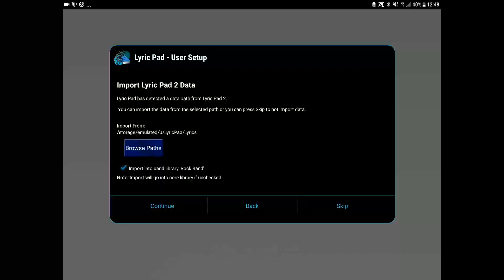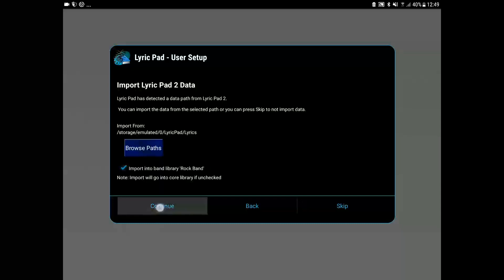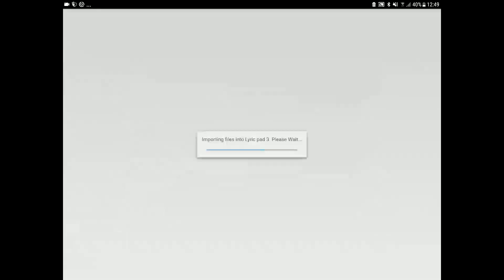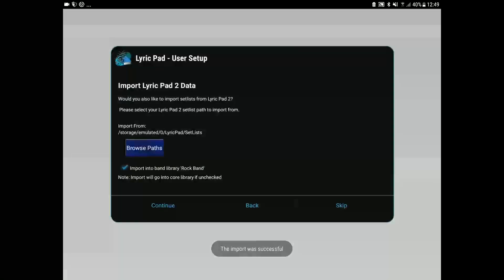Now if you previously had Lyric Pad 2 it will be detected here and you can import your data. If you are installing a new version of Lyric Pad 3 these steps will not be available to you. It will just go to the main screen.